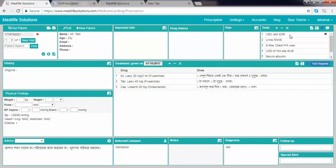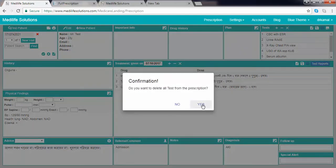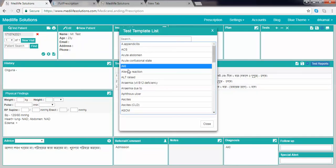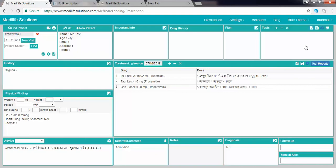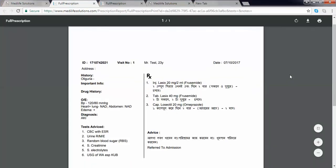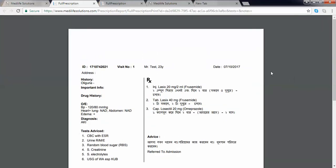You can also remove all investigations using the remove button. Then you can insert investigations from the investigation template — for example, AKI — and all investigations already written in that template will be inserted at once. Finally, here is the print preview of the entered investigations.